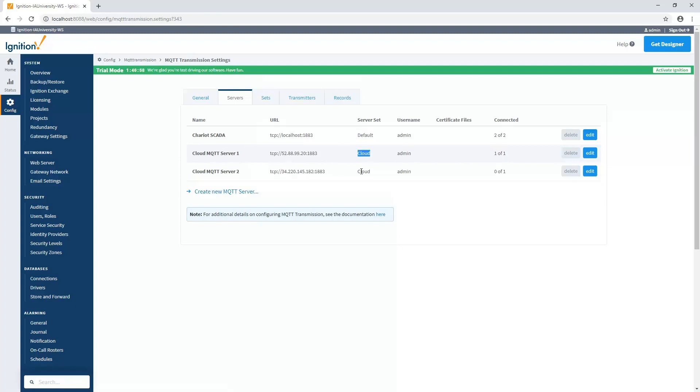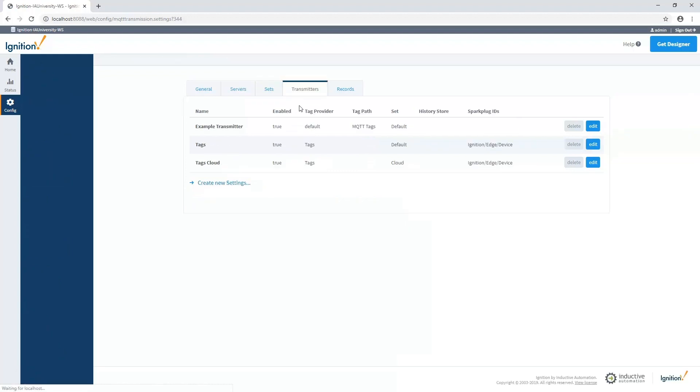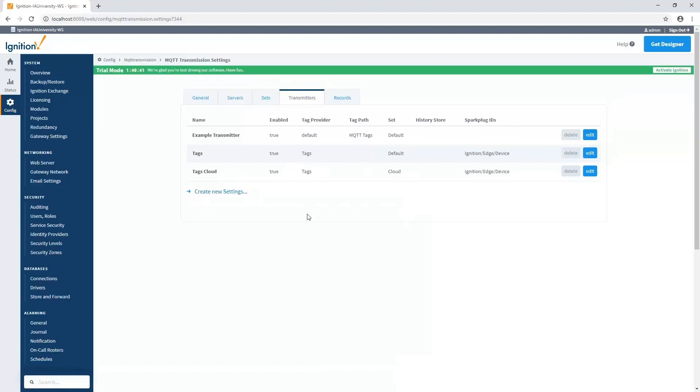So basically, if I have more than one MQTT server within a set, and I specify a transmitter to publish data to that set, it's going to publish it to the first ones available within that set. I can also set up multiple transmitters to publish data to multiple different server sets. And so if we go to the Transmitters tab, that's where we can set up all these different transmitters and specify which tags that we want to send and to where do we want to send them.